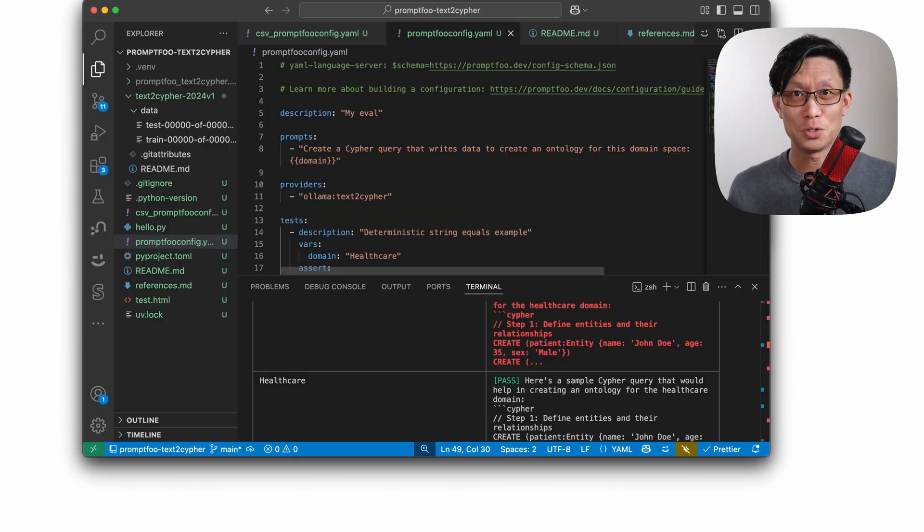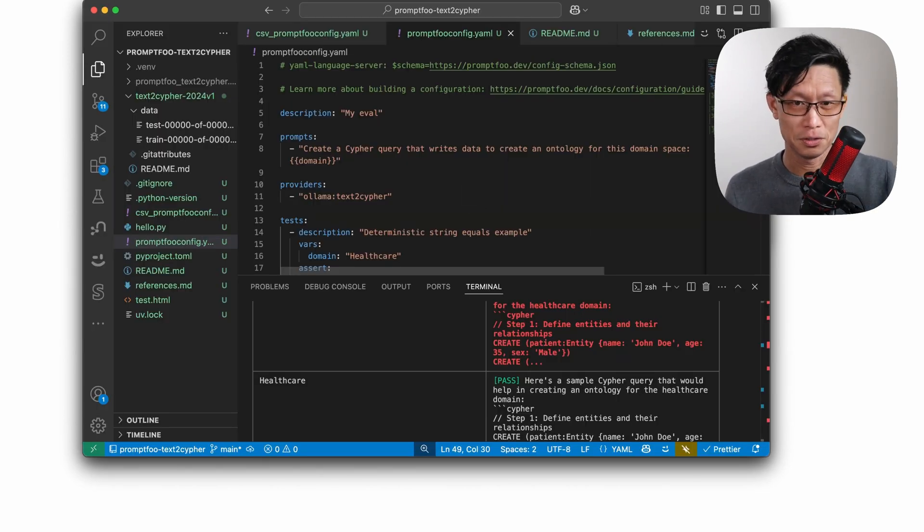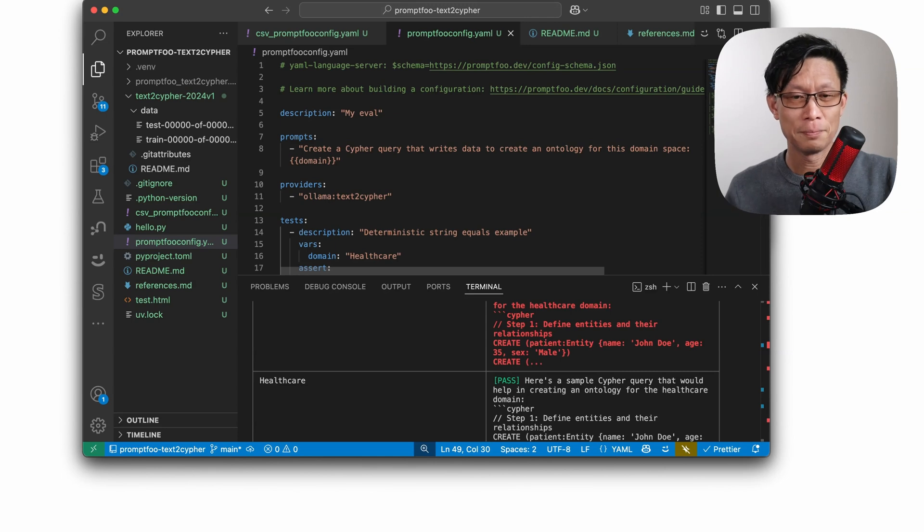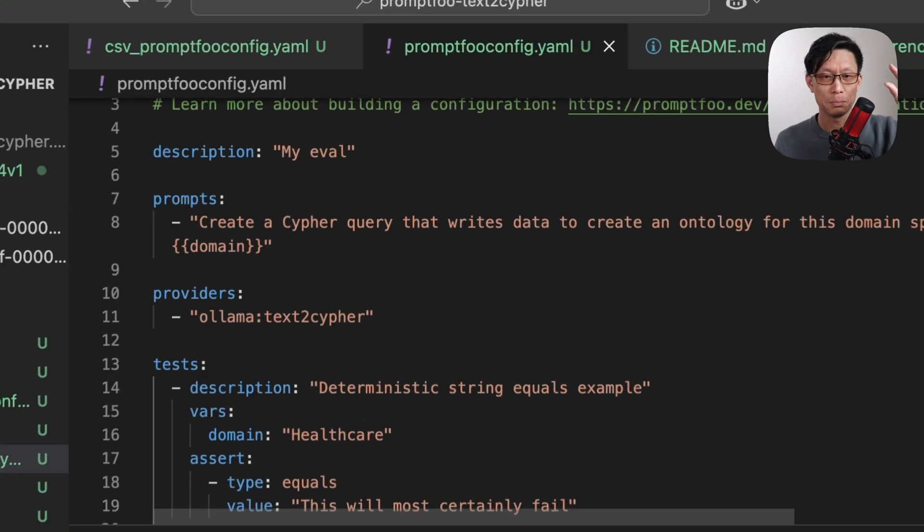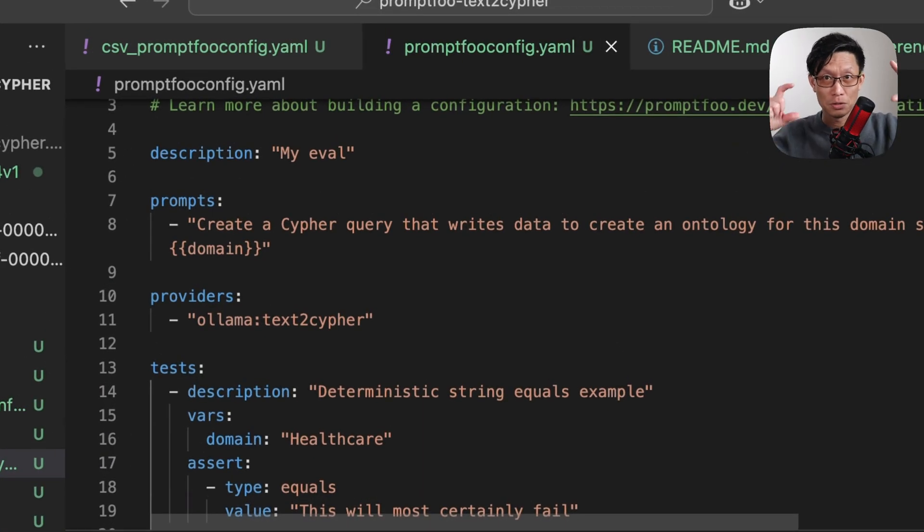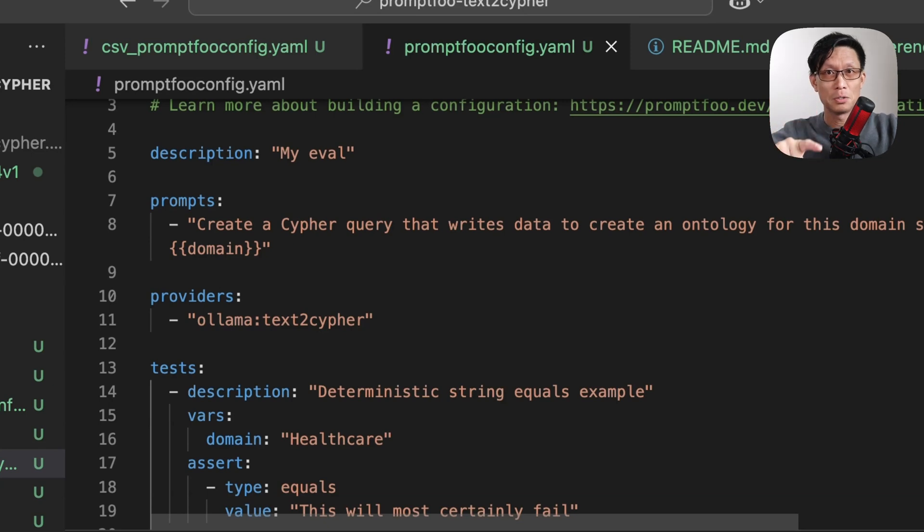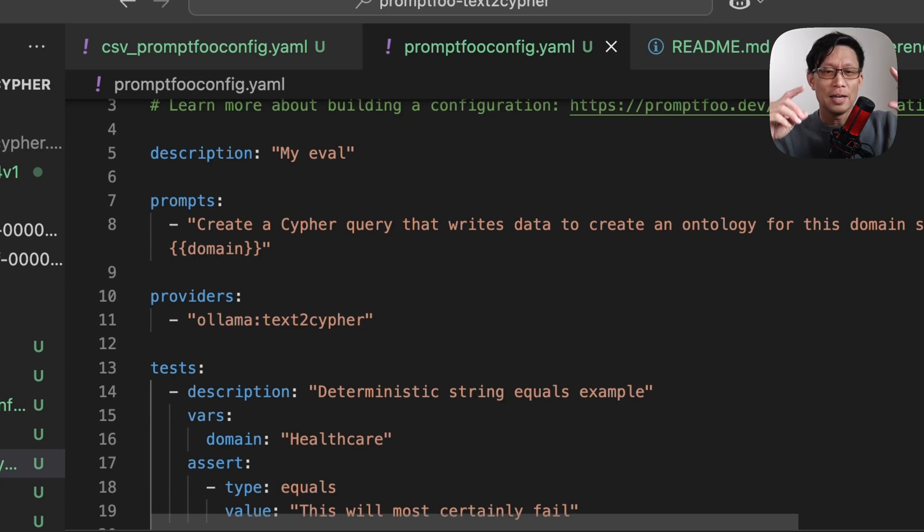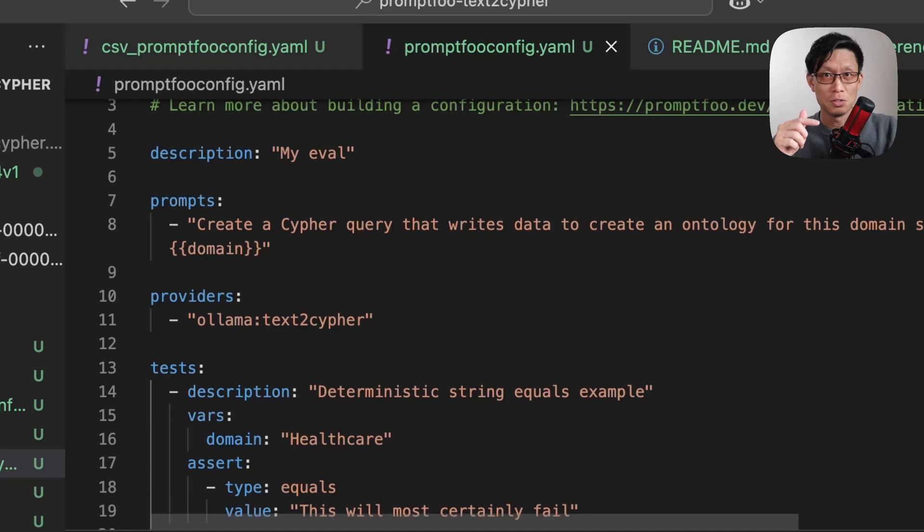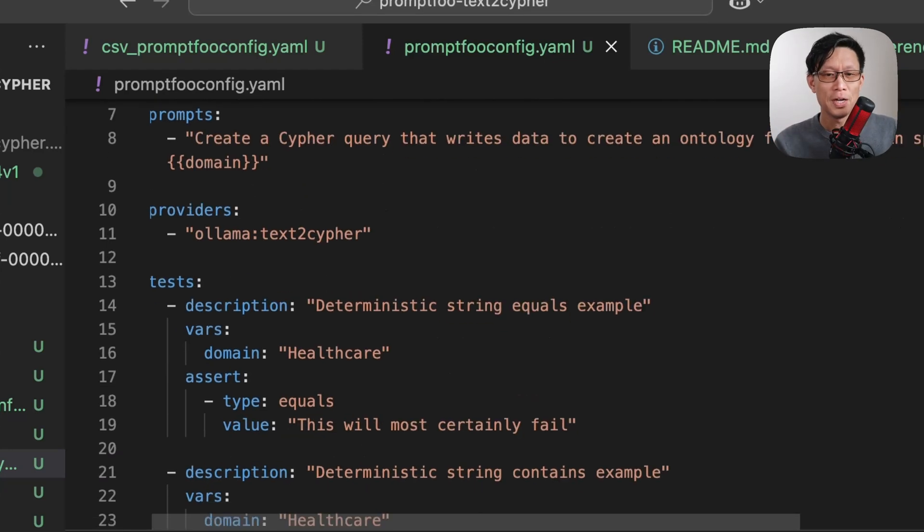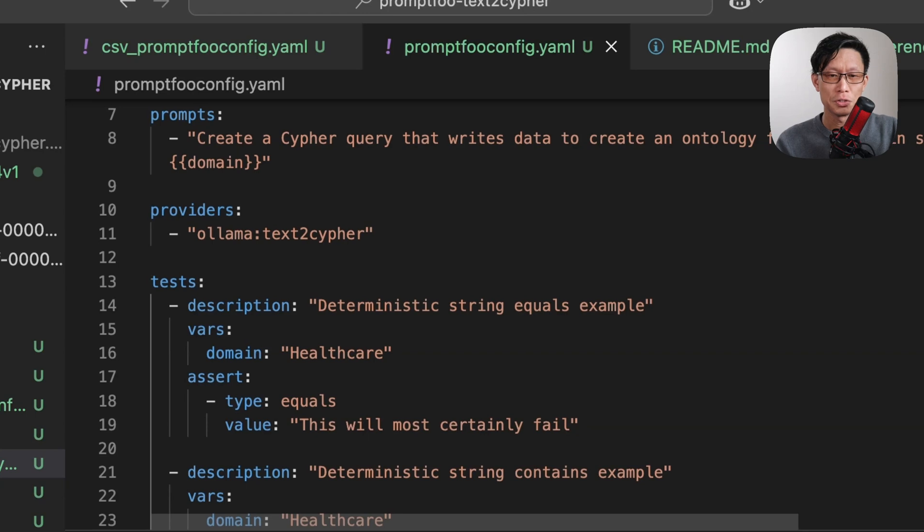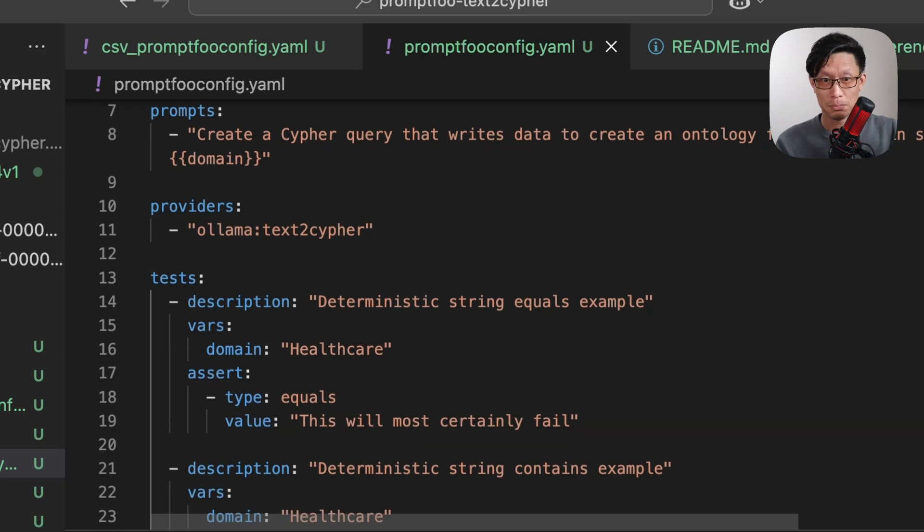The great thing with PromptFu is you have only a single config file, this one YAML file, and it is broken up generally into three parts. The prompts, these are the prompts that you're going to run against an embedding model or a large language model. Providers, a list of one or more models that you're testing this prompt against. And then all the assertions are under the test block.